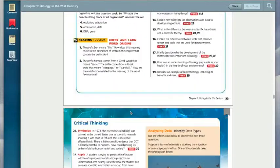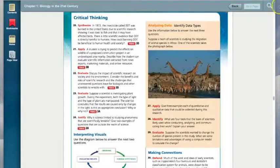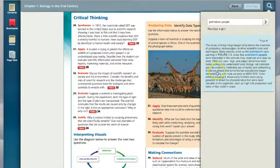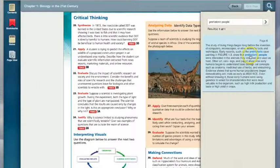Another great feature is the search function in the upper right-hand corner. Simply click the magnifying glass and search for something. This pulls up every single page in the entire book that contains the words, for example, prehistoric or prehistoric people.